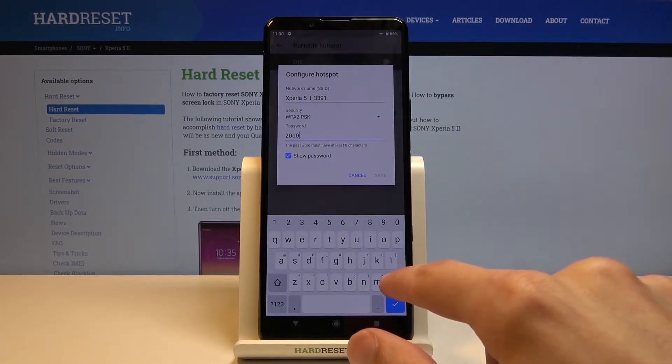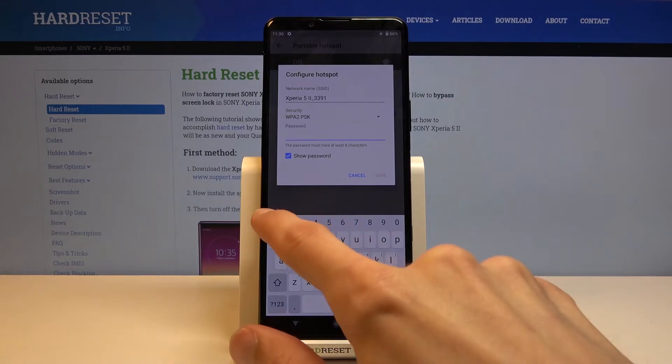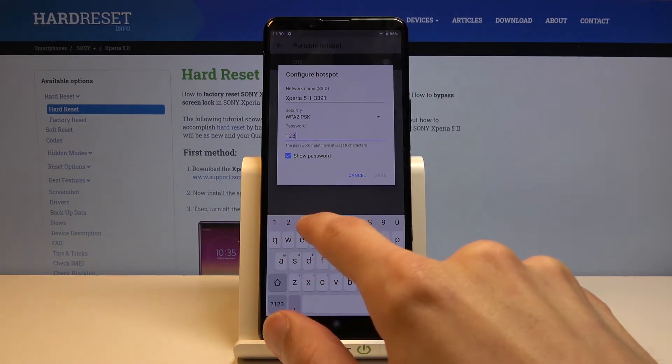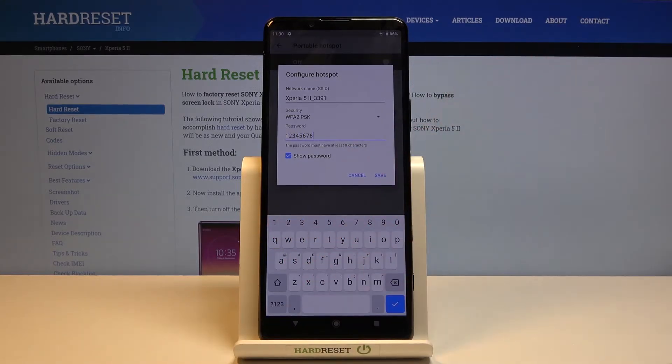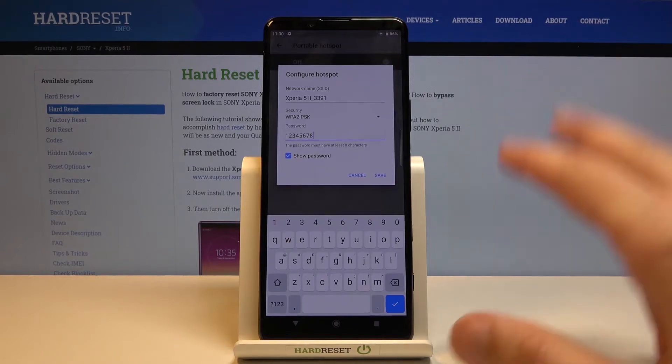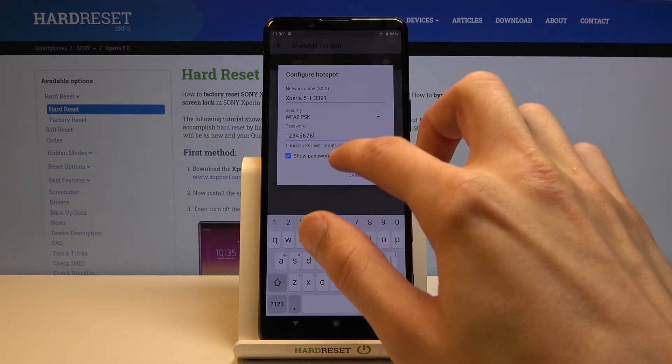Let's tap on it, remove this one, and set our own. It needs to have eight characters in length, at which point you can then save it.